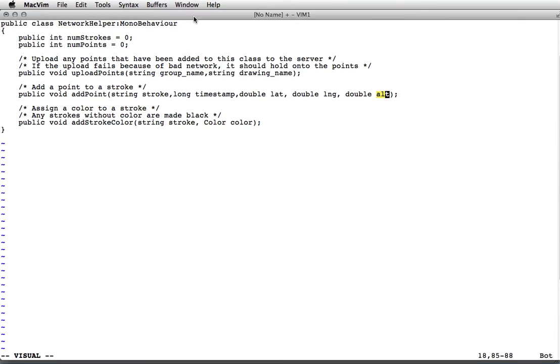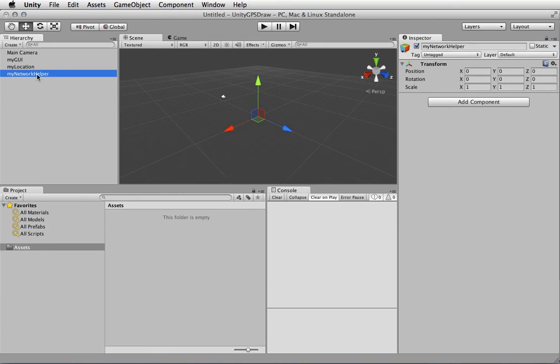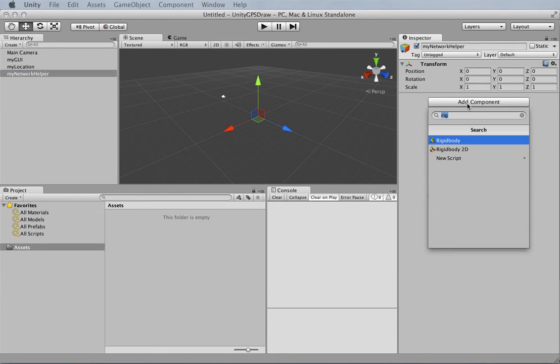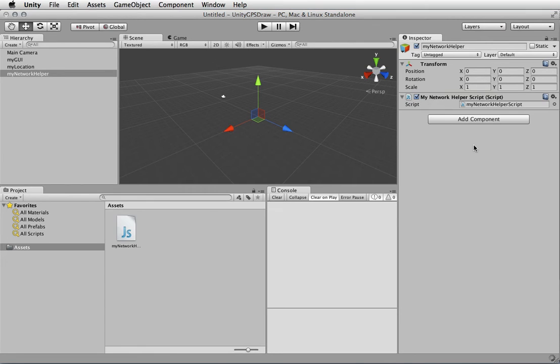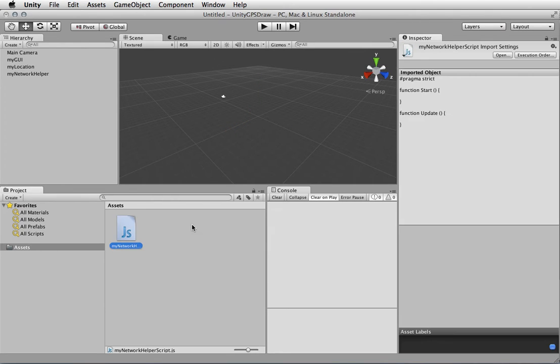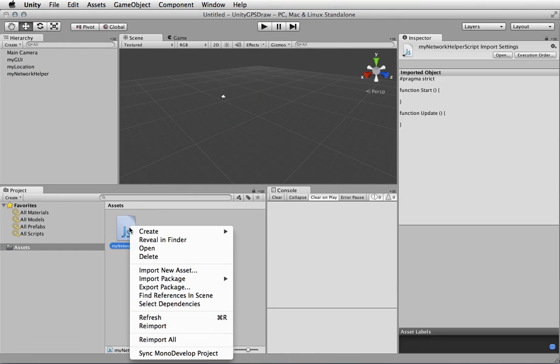Here's my network helper. I'm going to double-click on it. We don't have anything here - it's a blank object. We're going to add a script to it. We'll call it my network helper script. That got put in the assets folder. Oh, actually that's wrong. We don't want to do it in JavaScript. We want to do it as C#. Let's delete this component.